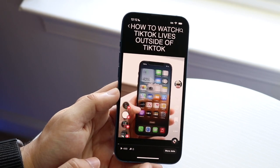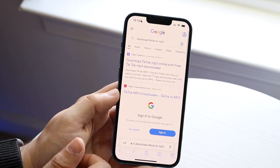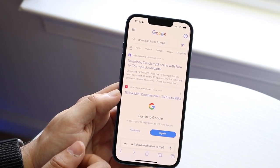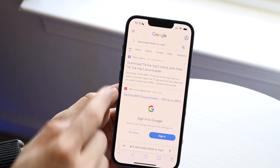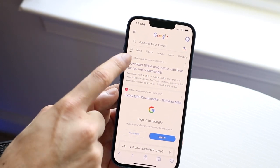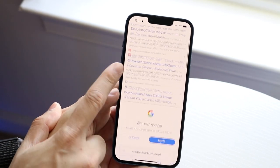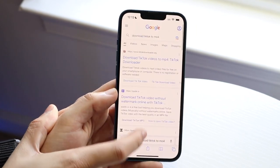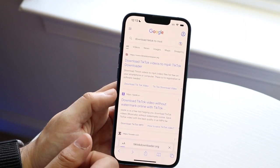Once you go ahead and get that link, all you want to do is make your way over to your Google browser or Safari, whatever you use, and you want to type in 'download TikTok to MP3'. You can use any of these sites — it really doesn't matter, they do the exact same thing.